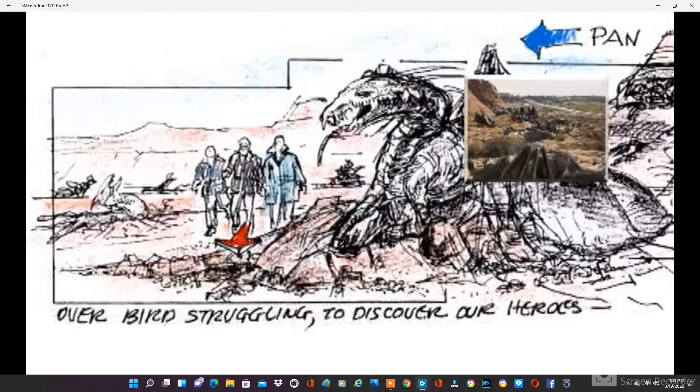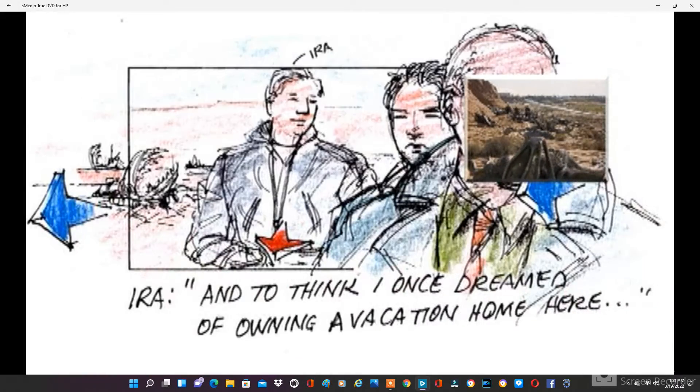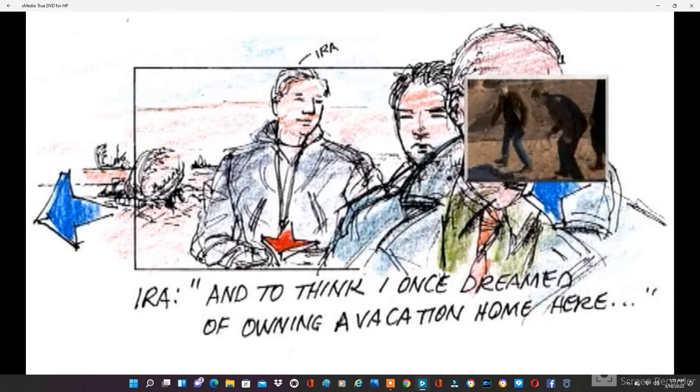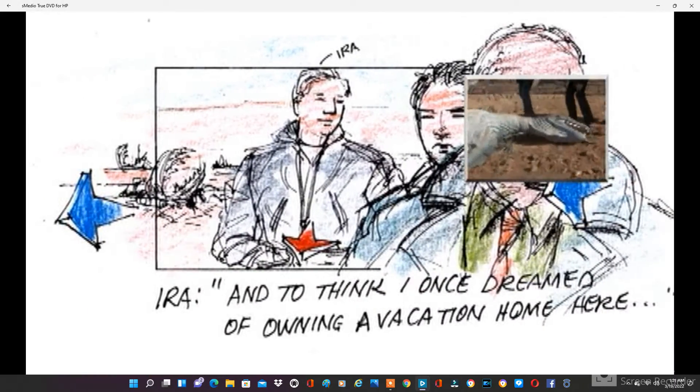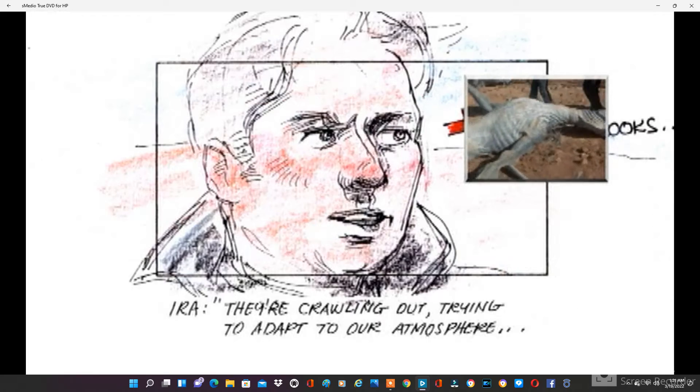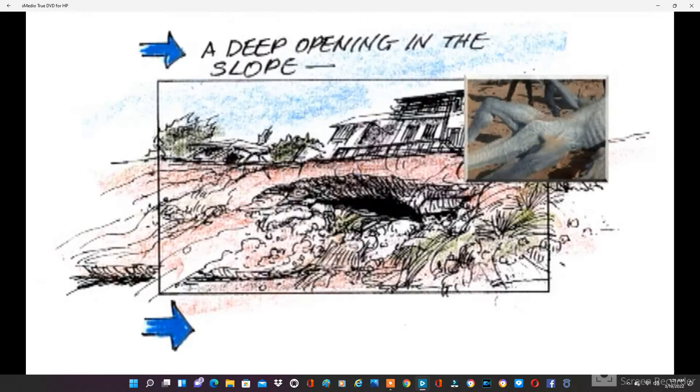See, they're crawling out. They're trying to breathe in our atmosphere. Fortunately, they haven't been able to adapt yet.